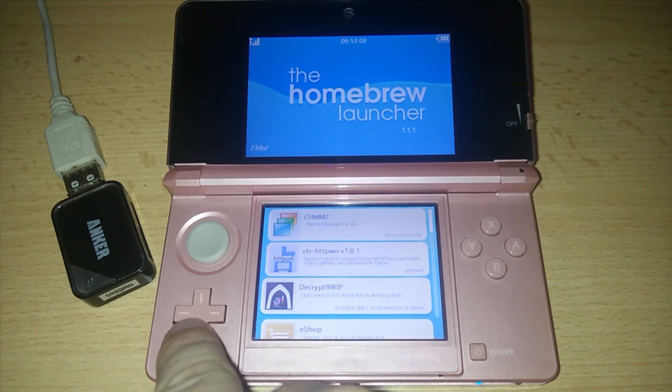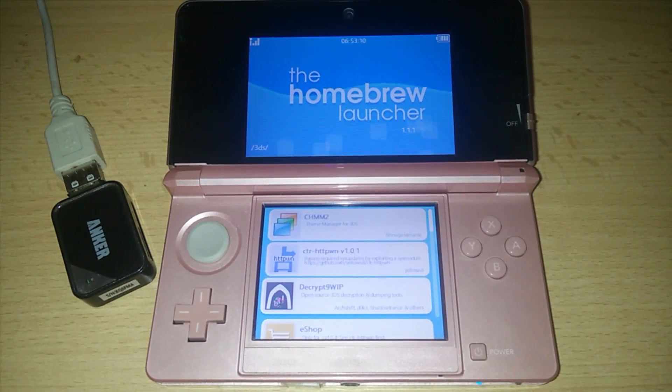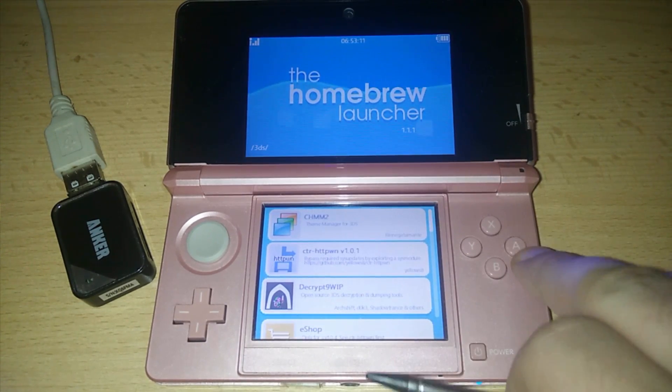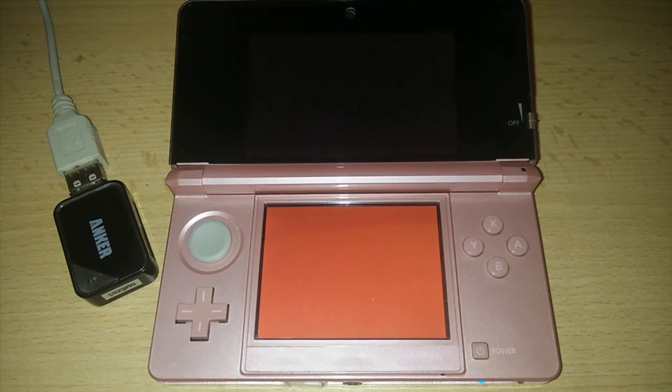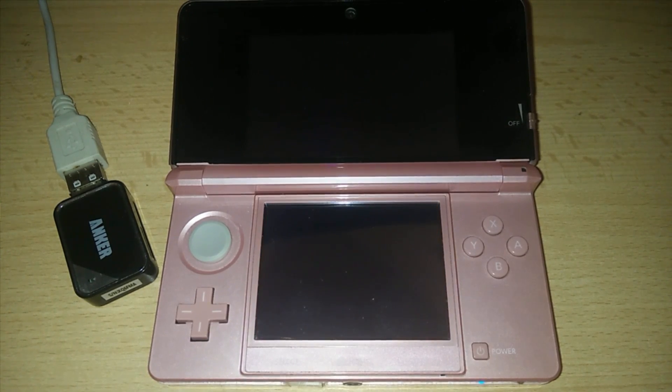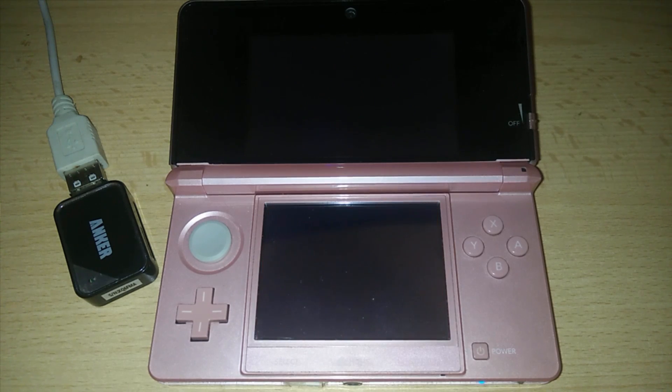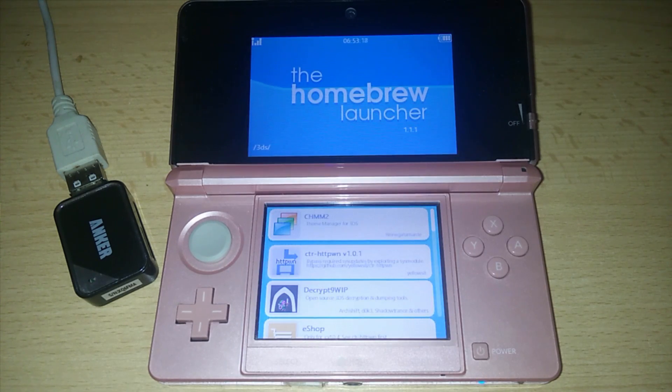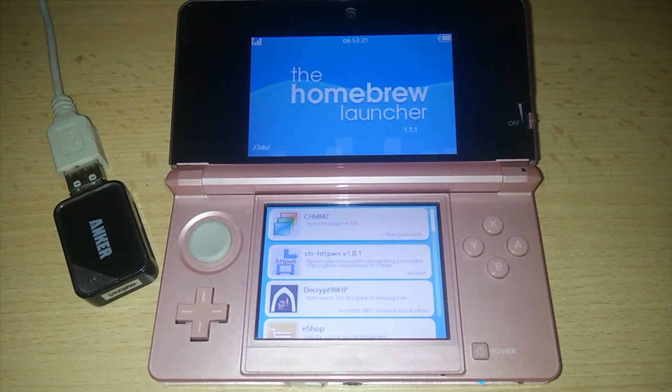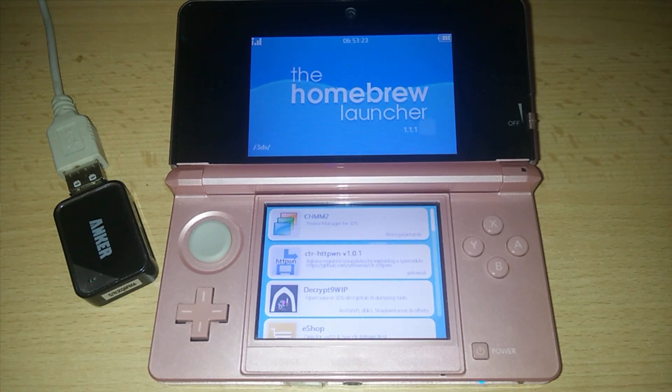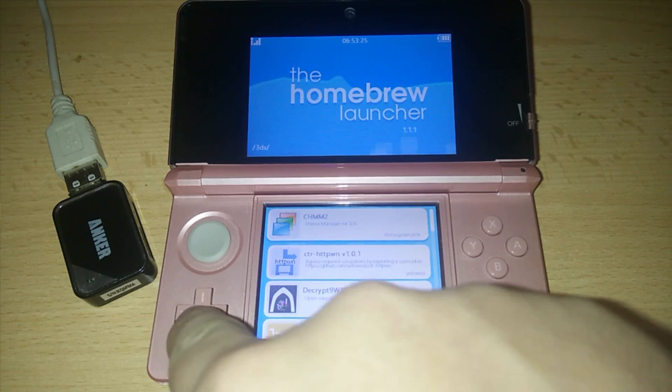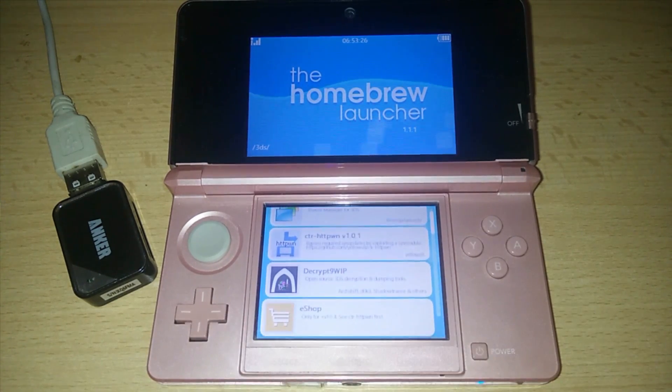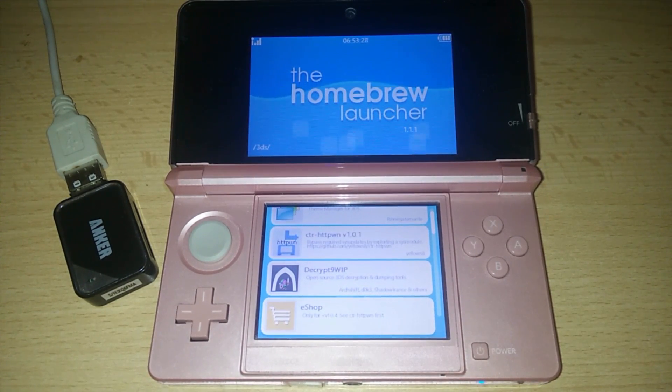But as you can see here if I try to launch the Crypt 9 it's just gonna crash so downgrade option isn't available yet. But everything else such as emulators and all of that stuff should be available to run on the homebrew launcher.